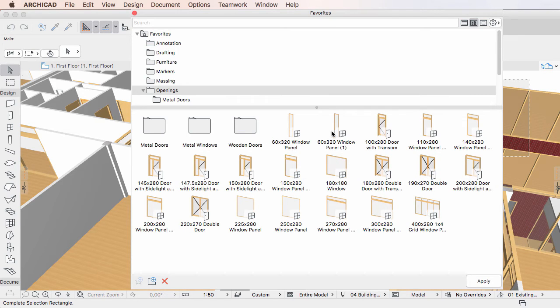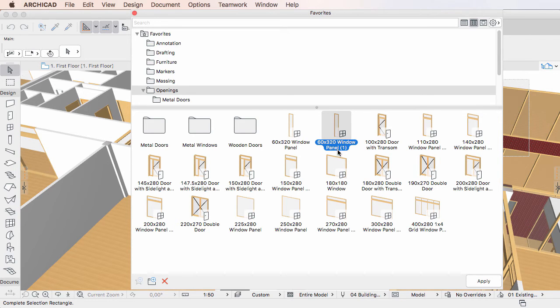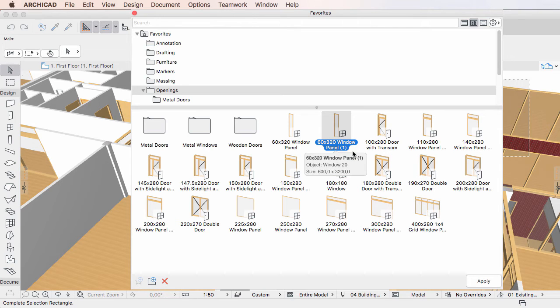A duplicate of the Favorite will be created in the same Favorites folder, and its name will be appended with an index number in parentheses. This is because no two Favorites can have the same name in one project file.